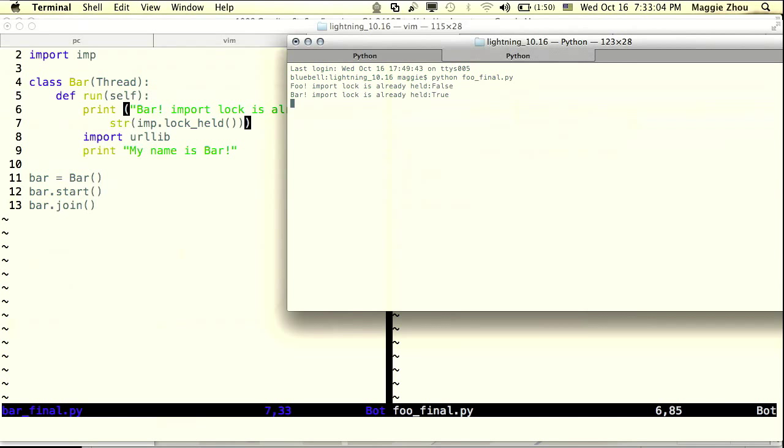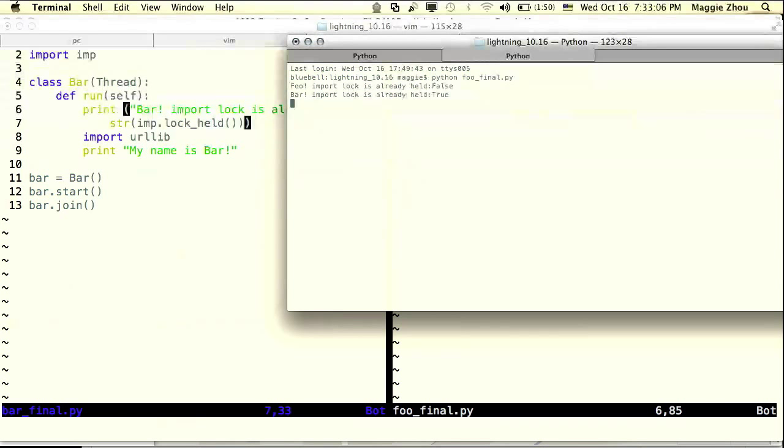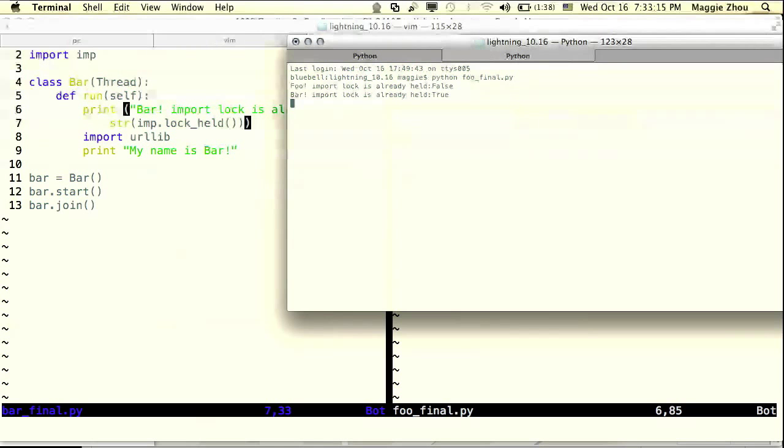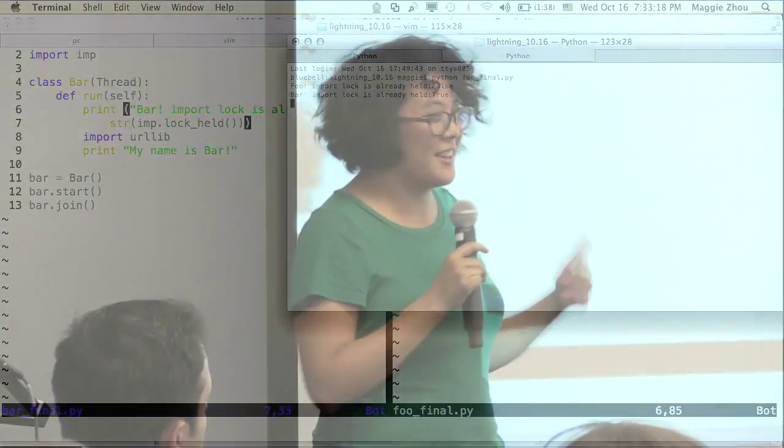So what are the takeaways from this? First of all, I think it's pretty cool that Python lets you introspect into what's going on inside the import lock. Second of all, turns out multi-threading with lock contention is kind of a pain. And third, don't use inline imports.